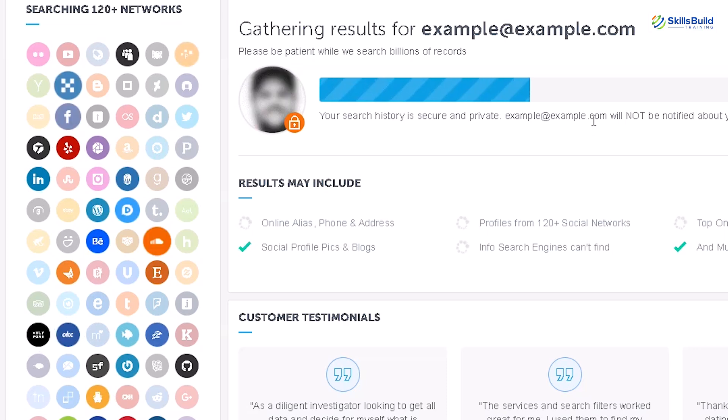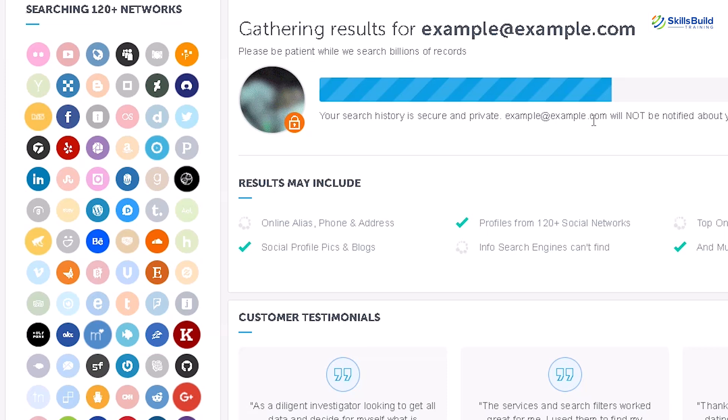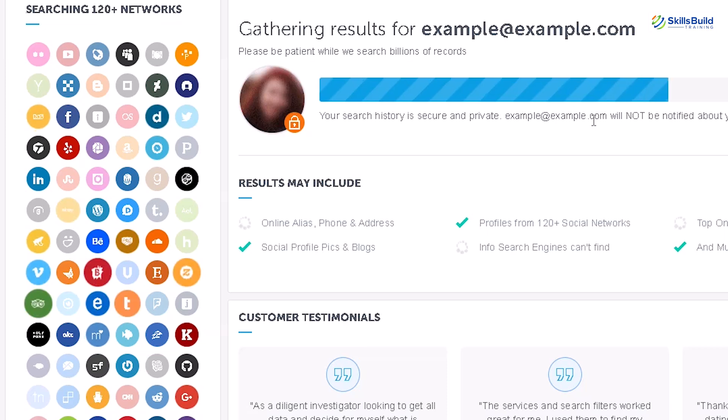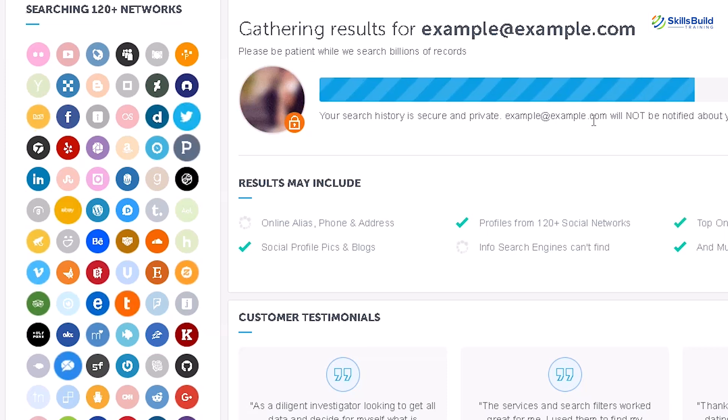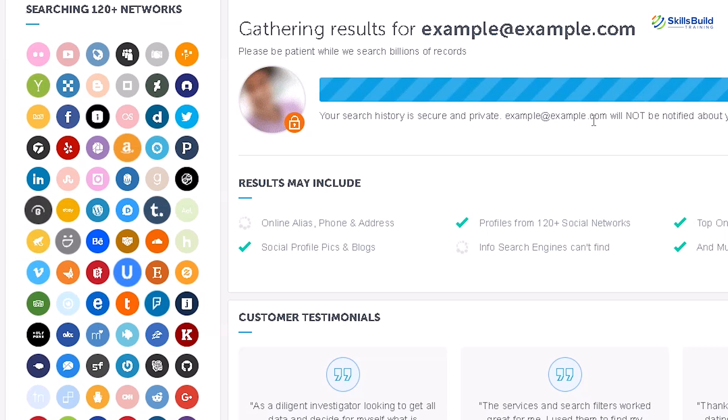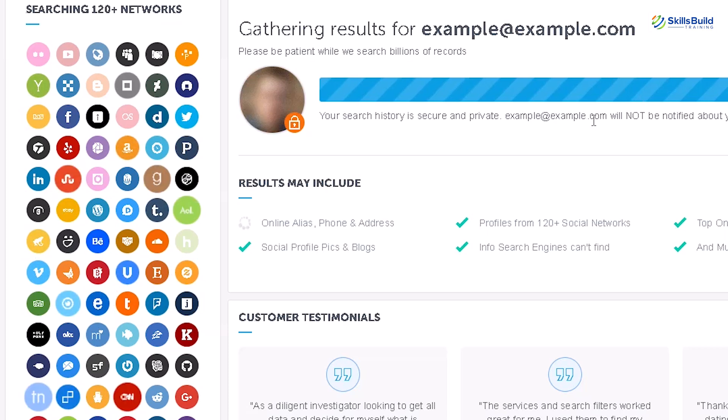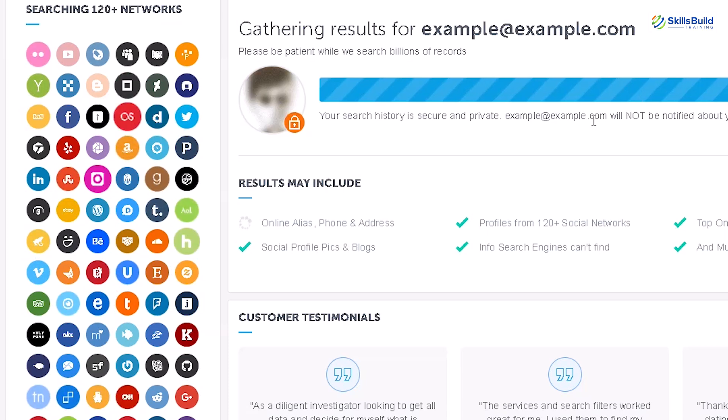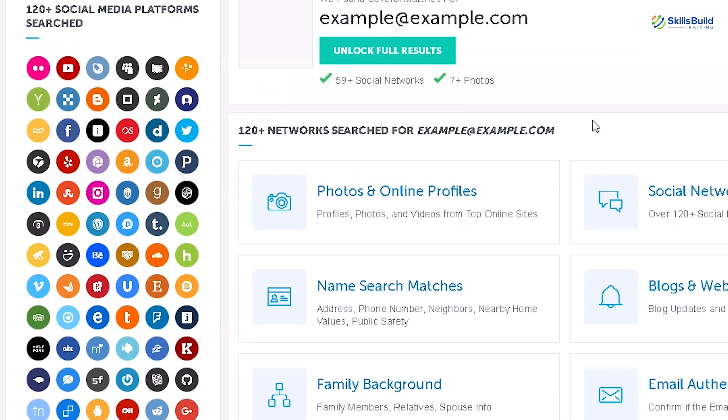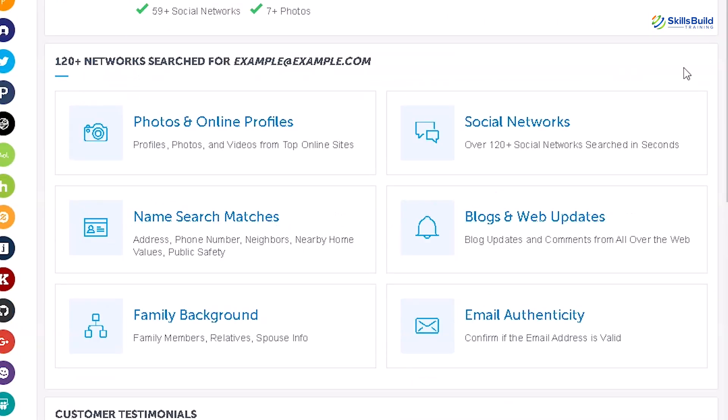What sets Spoco.io apart is its ability to combine data from multiple sources, providing a holistic view of an individual's online and offline presence. This tool is particularly valuable for background checks, reconnecting with old contacts, or conducting thorough investigations into someone's personal history.